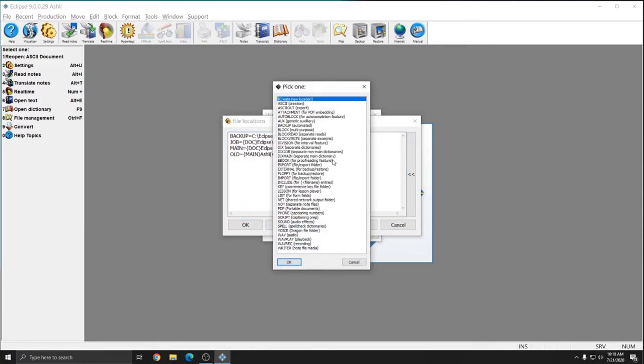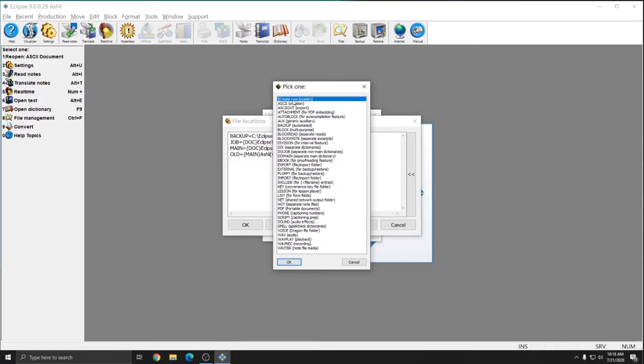Once you're in File Locations, you can press Add, and you'll get a list of all of the default options that are available to add file locations for. However, you can also create a new location.